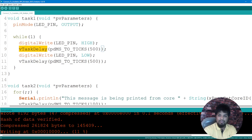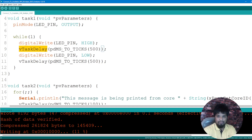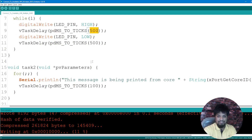Here we have something called pdMS_TO_TICKS. This is a macro used to convert milliseconds to ticks, instead of using a raw vDelay. You can also use vDelay directly. I'm giving 500 milliseconds for the LED on, and similarly turning it off for 500 milliseconds.